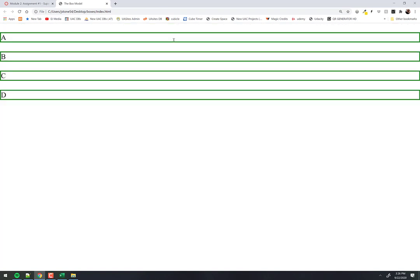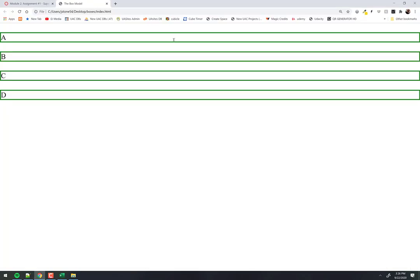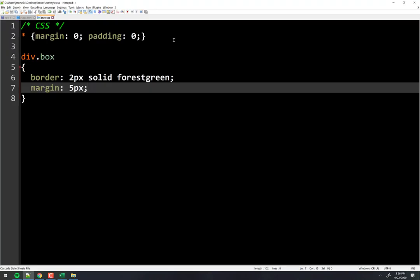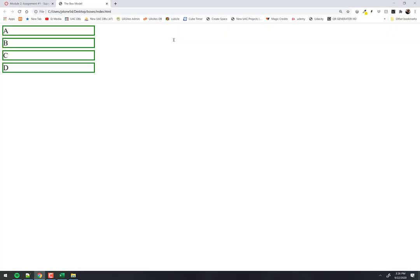Each div owns the entire piece of real estate from left edge to right edge. Even if I add a left and right margin, it still owns that space. And even if I say width is 200, it still owns the entire space — there's plenty of room at the end for B to be next to A, but A says 'that's my yard.' That's the block display behavior.